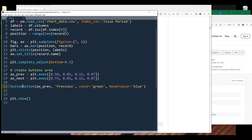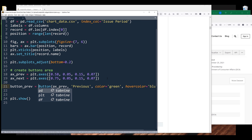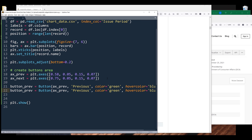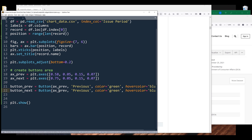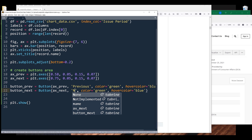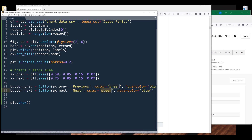I'll make a copy and name the object button_next, and this will be x_next with label 'Next'. For the button color I'm going to use orange and for the hover color let's use red.